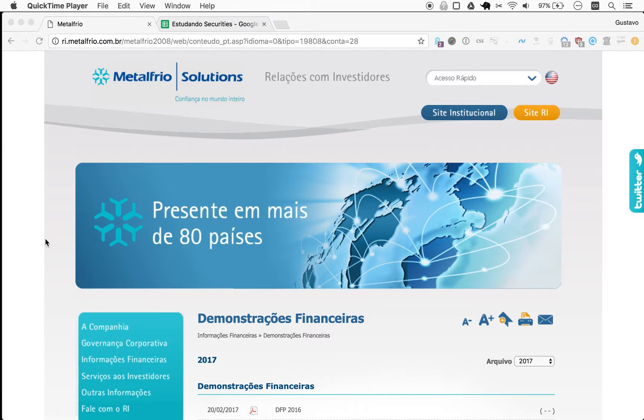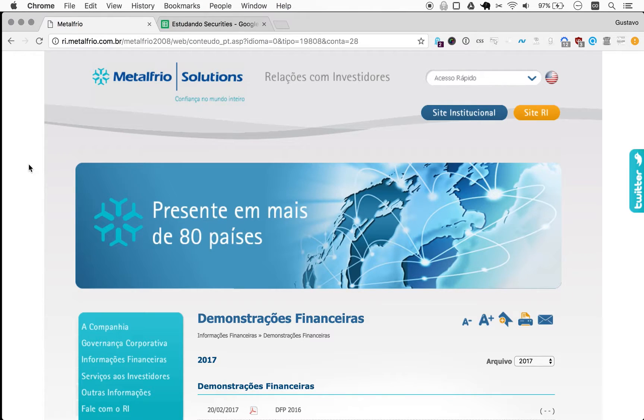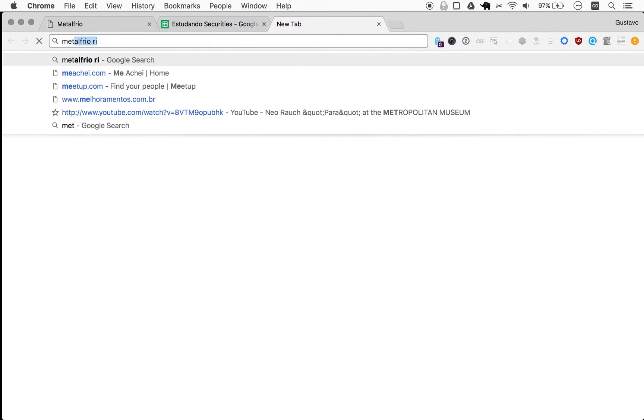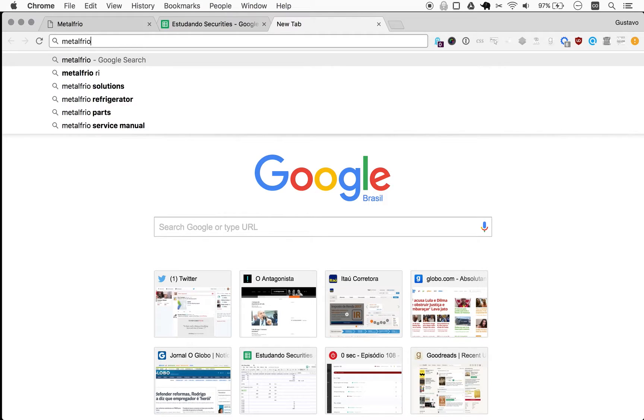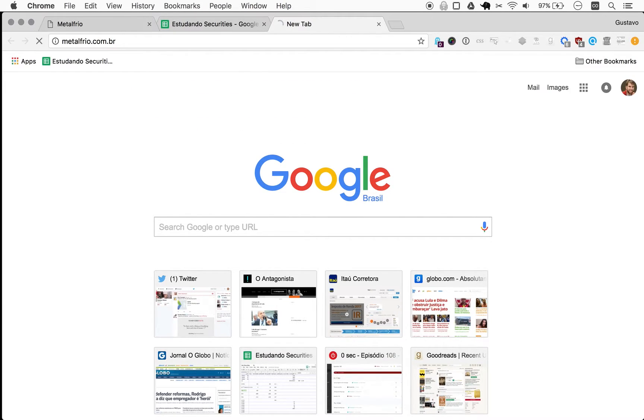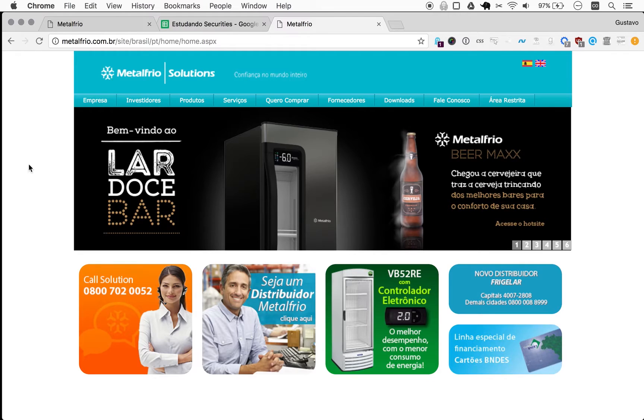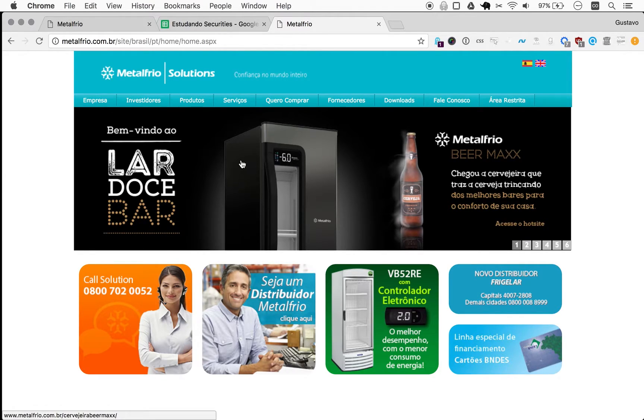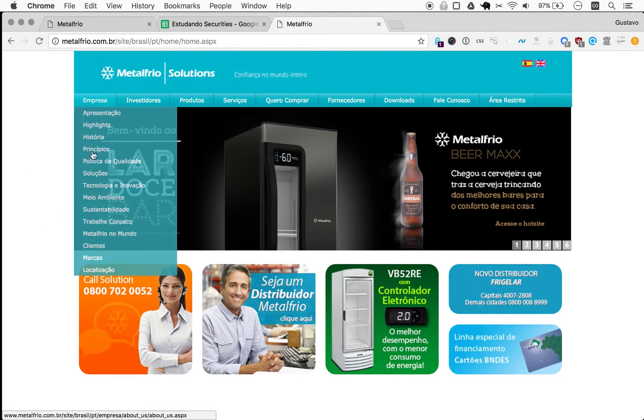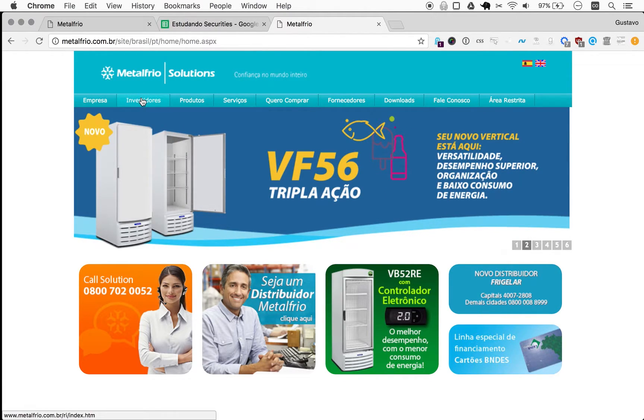Metalfrio. What is Metalfrio? By the way, you know, you have a feeling you know what it is. In this case, it makes fridges. Metalfrio literally means cold metal, and yep, makes fridges. I don't know what else it makes, but fridges are there.